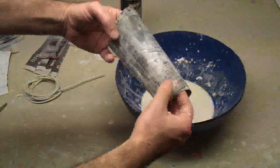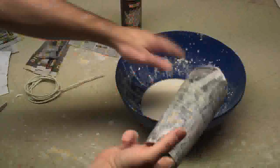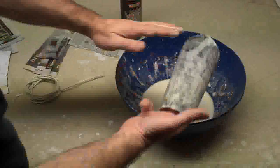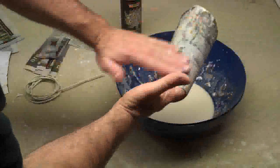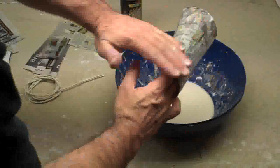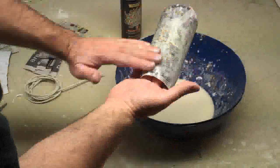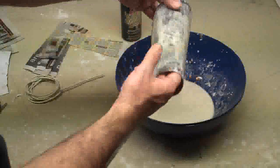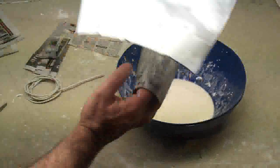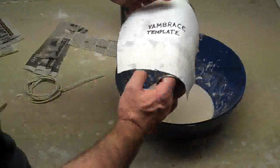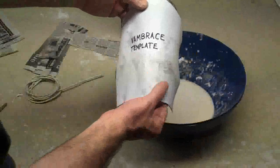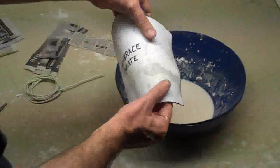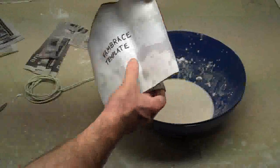Now, once you get two layers of paper mache on there, take some of the paper mache liquid and rub it on, a nice smooth coat on the whole thing, and then take your vambrace template, and this is optional, you don't have to do this, but it will make it look a little better. Take your vambrace template and put it right on there, and stick it right on there.